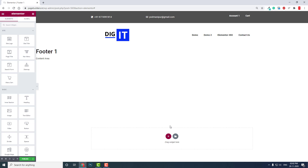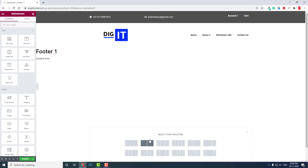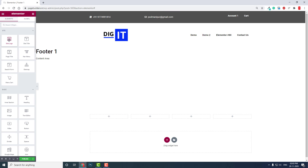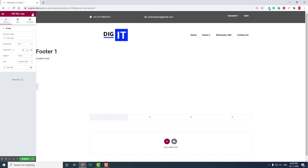For a minimalistic footer, one section with a three-column or two-column layout is enough. If you want a more full footer, you can add widgets like a subscription form, contact form, or site logo.